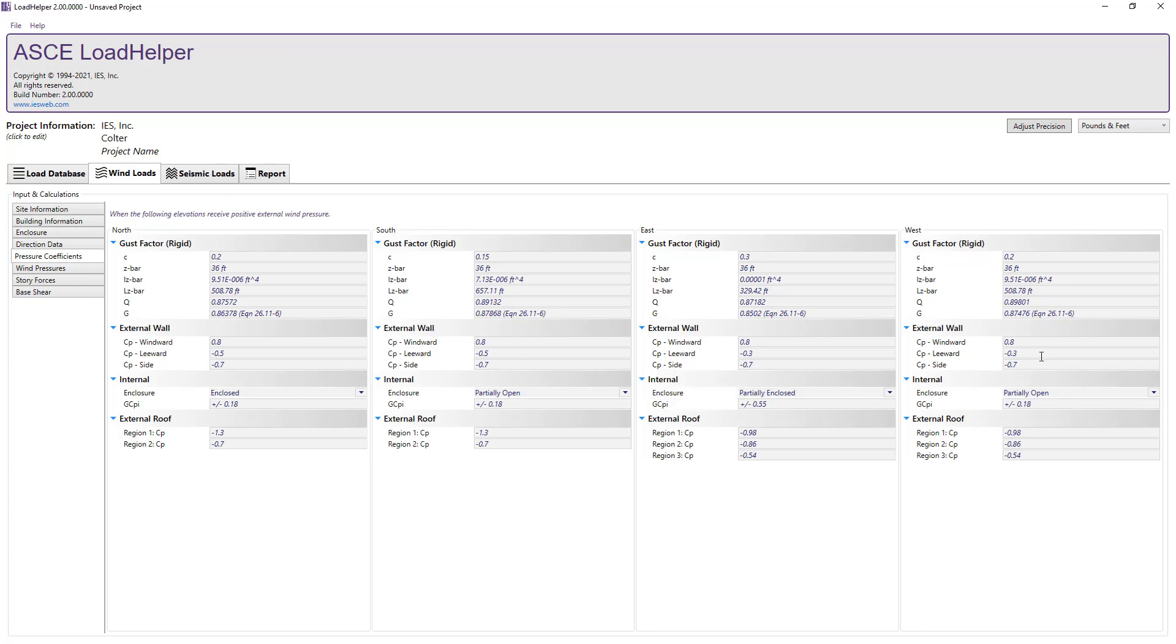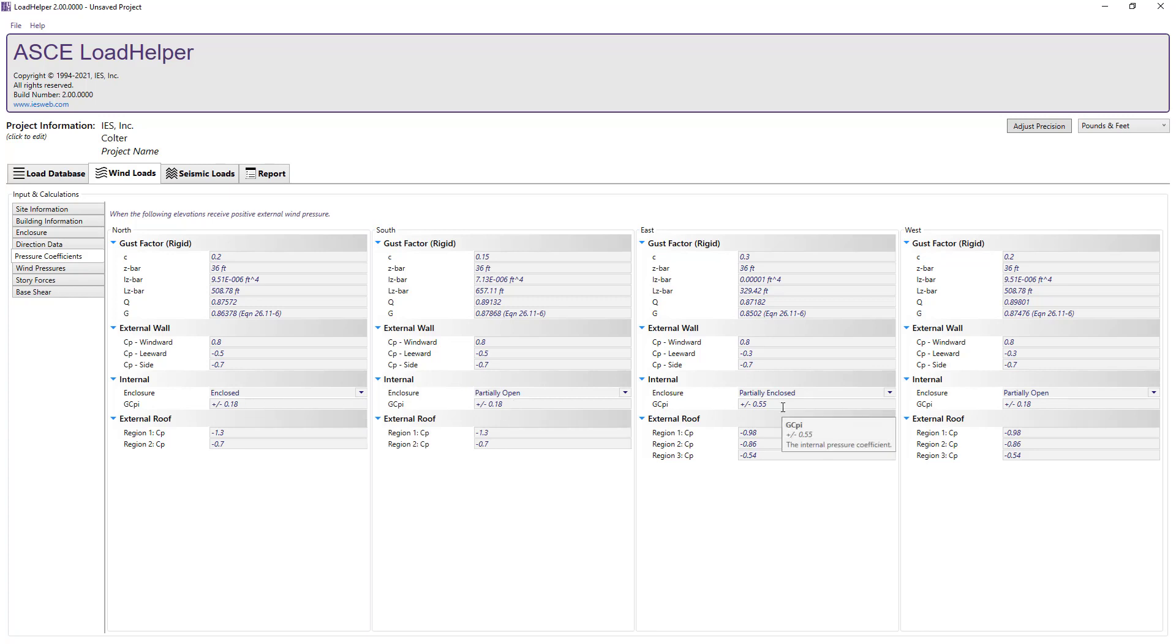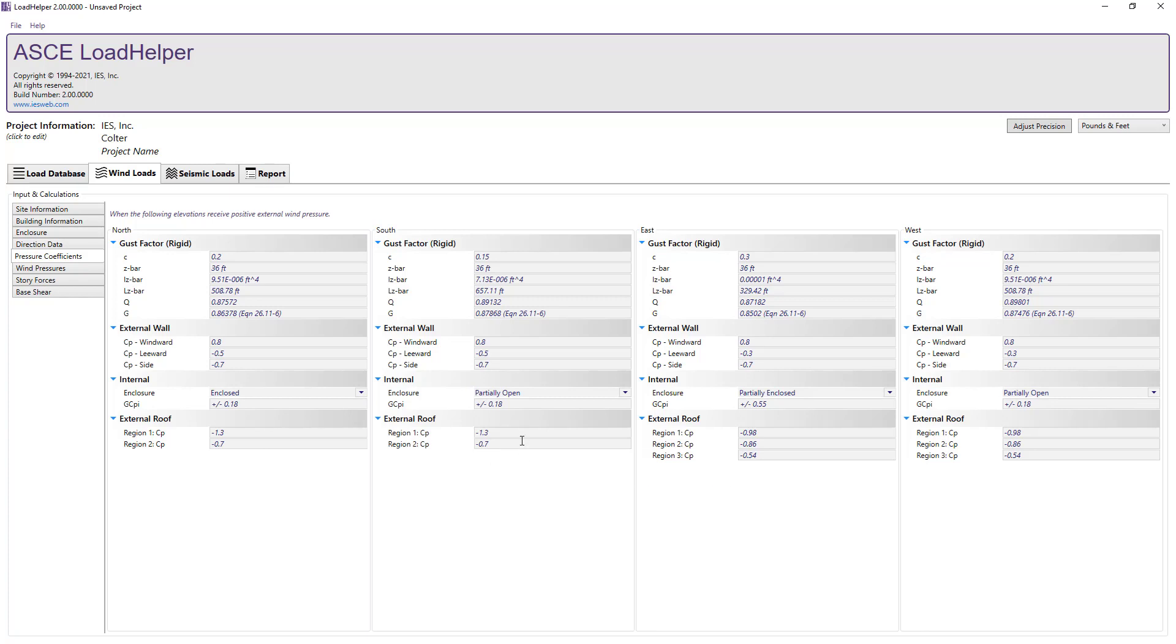Based on the area of openings that we input, the enclosure is classified for each side of the structure when it receives positive external pressure and the corresponding internal pressure coefficient is shown. Finally, we see that the external roof pressure coefficients that we input are repeated here for convenience.